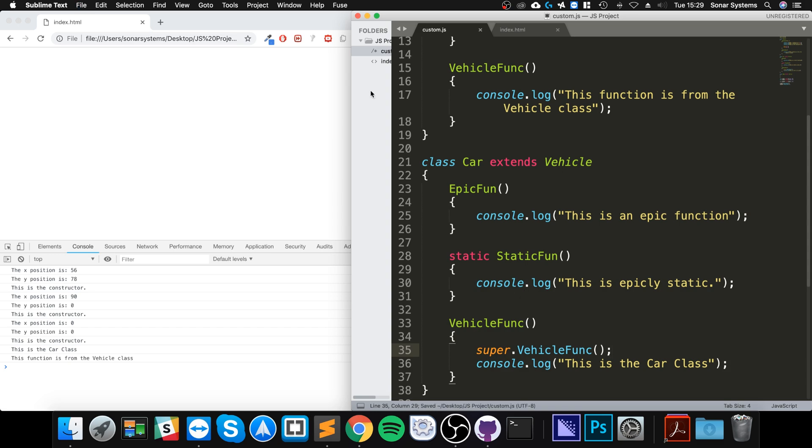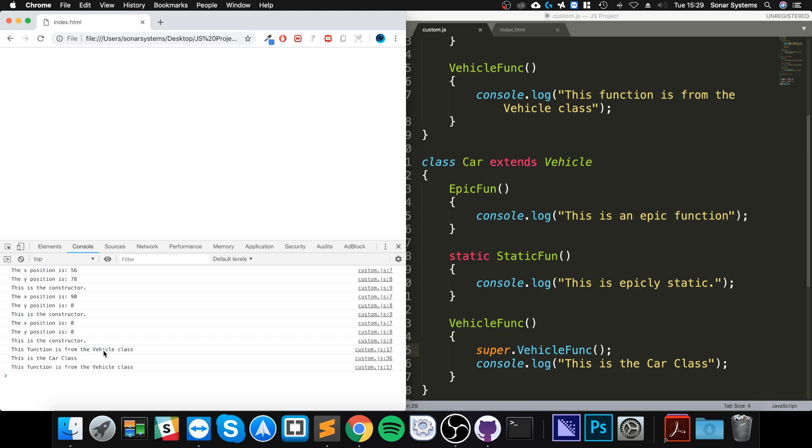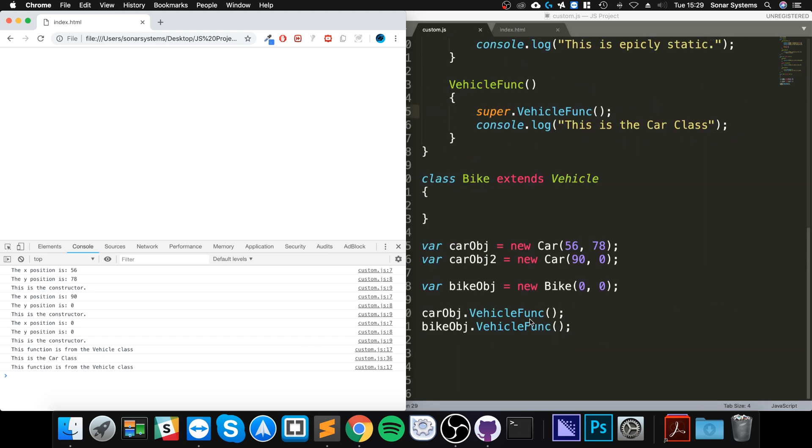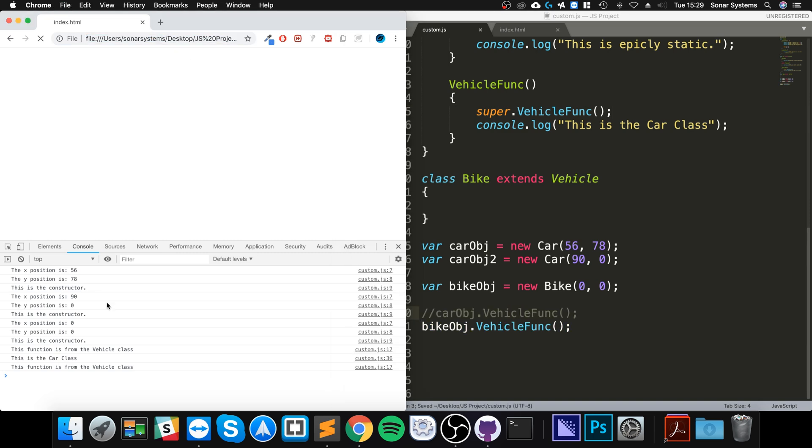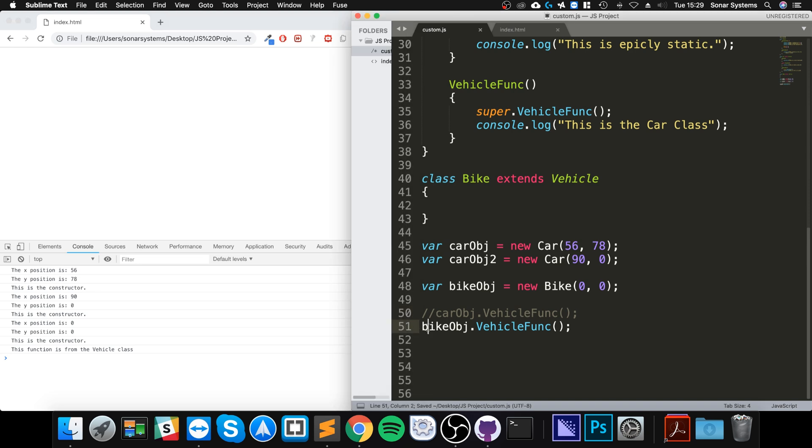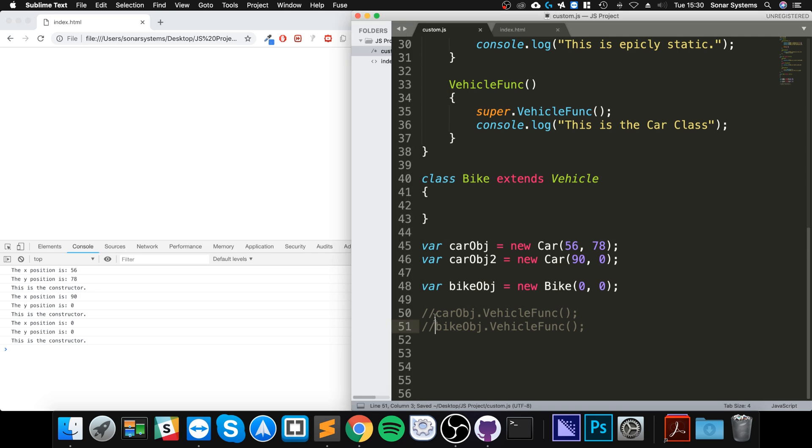As you can see, it says this function is from the vehicle class and this is the car class. That's coming from this line. So I'll comment there, I'll reload, and I'll comment this one out just in case the bike object is confusing us. It's no longer printed in any of the lines now.